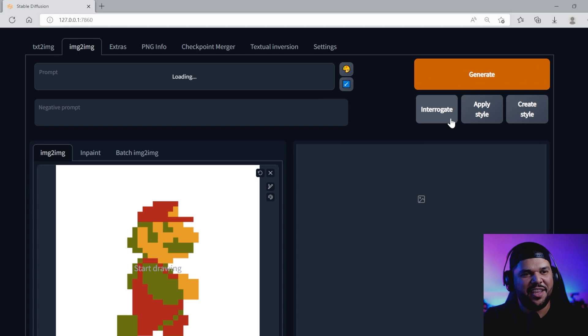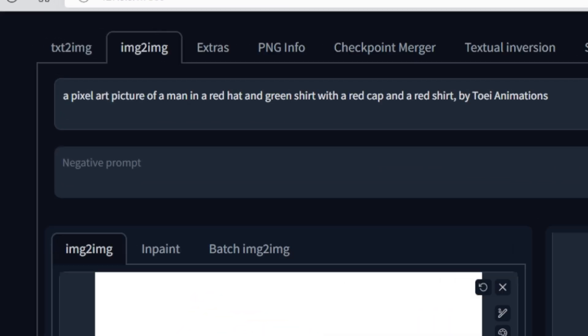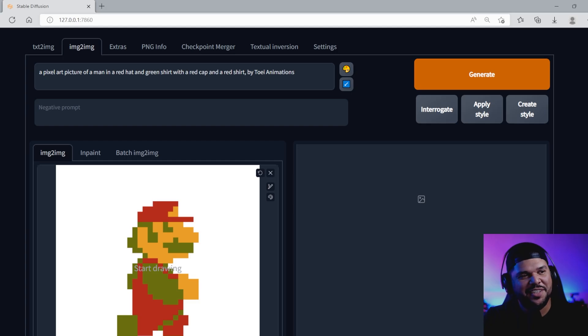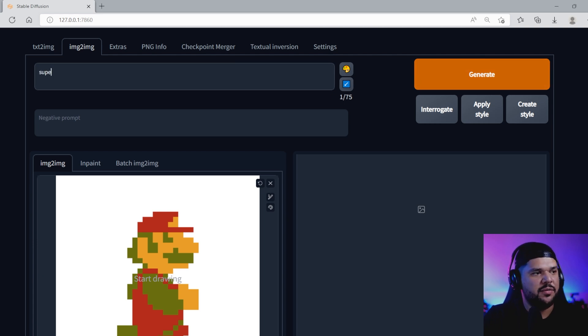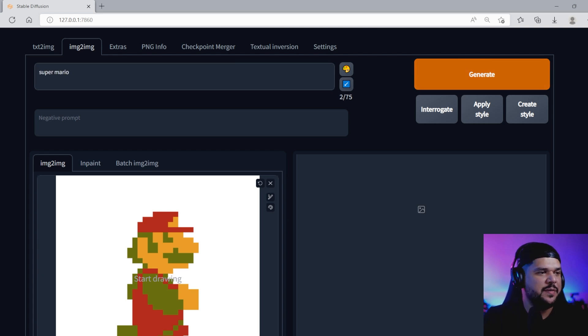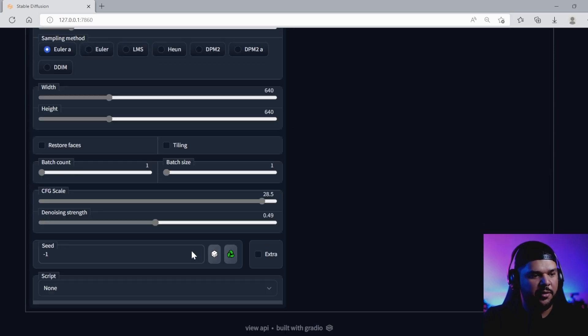I wonder what the AI will see. It describes it as: a pixel art picture of a man in a red hat and a green shirt with a red cap, by Toei Animations. Interesting. Let's be a little more specific and call it Super Mario. In this case, I don't want it to stay pixelated — I want it to be more like a 3D render.